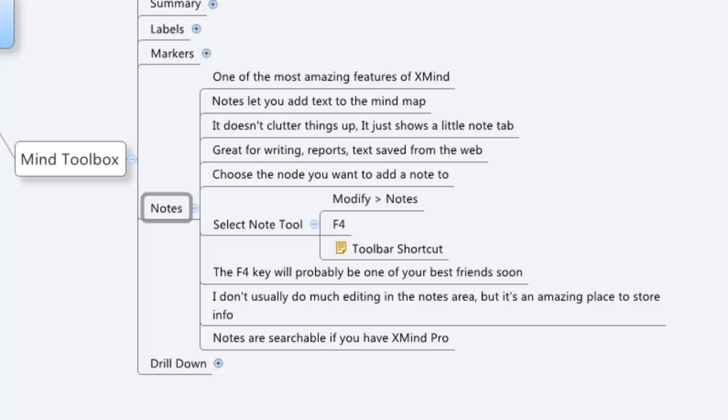Hey everyone, it's Kevin from You'reMakingMe.com and today what I want to do is give you a tutorial on the Notes feature in XMind.